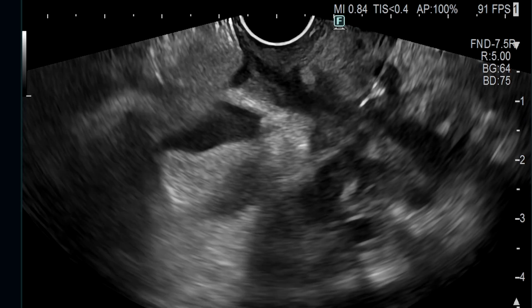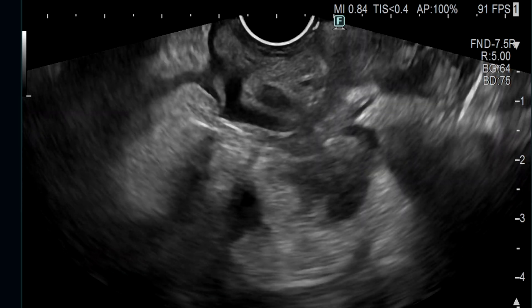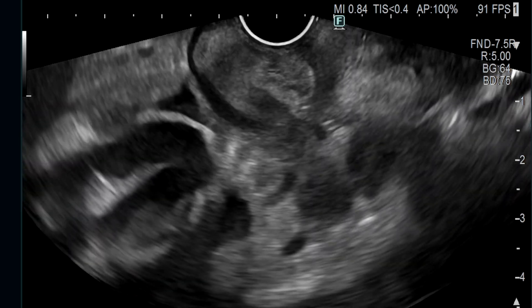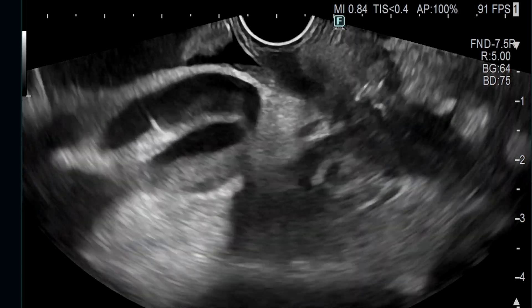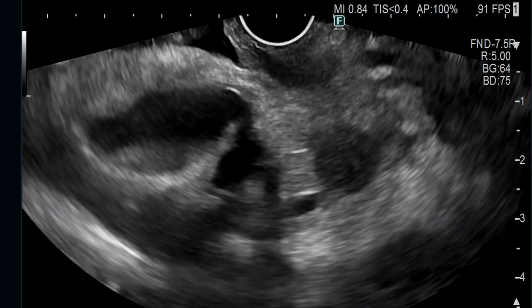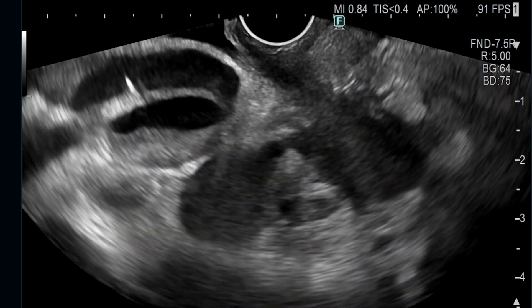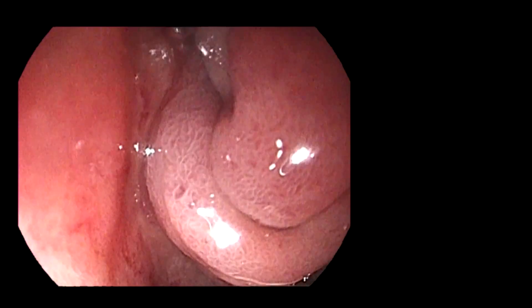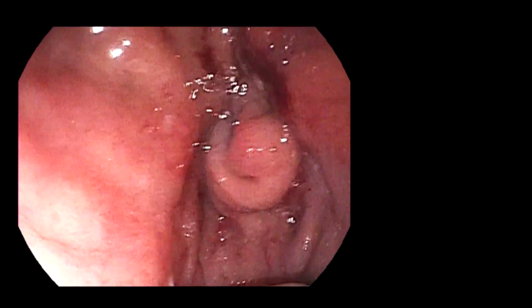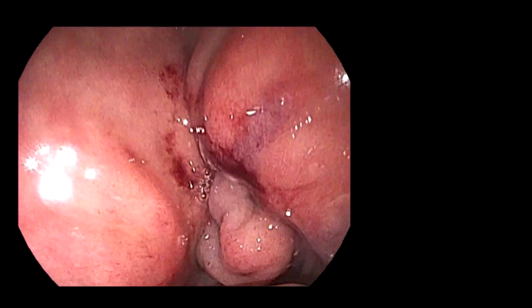This resulted in a malignant distal biliary stricture and an almost complete obstruction of the second portion of the duodenum that precluded access to the major papilla for biliary stent placement. Therefore, a decision was made to perform an EUS-guided choledochoduodenostomy for the malignant biliary obstruction and an EUS-guided gastrojejunostomy for the malignant gastric outlet obstruction in the same session.